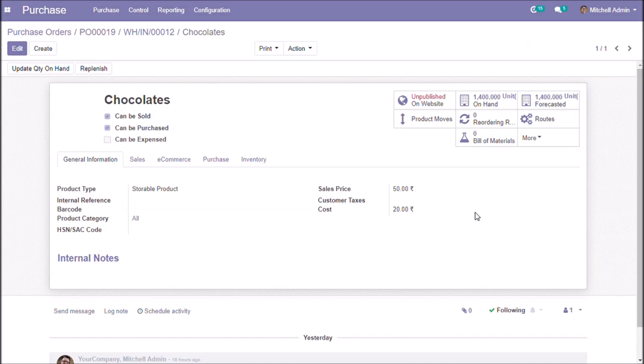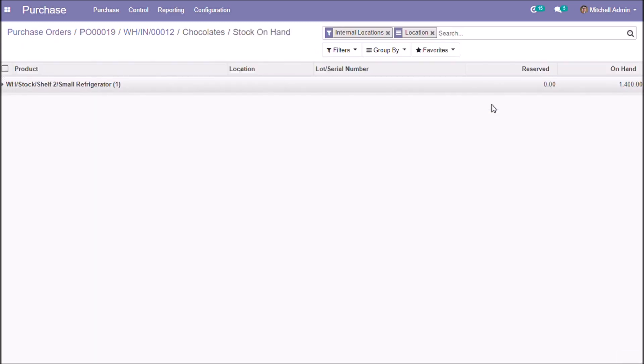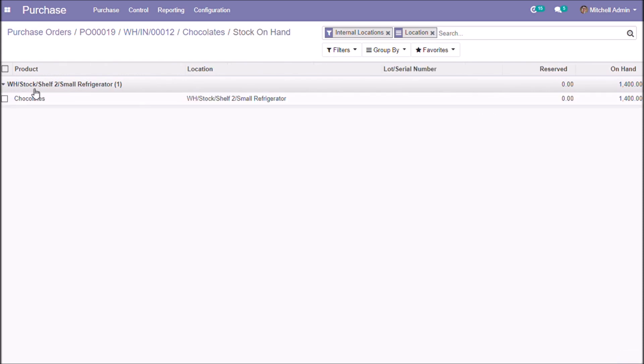We are going to check the location of this product in our warehouse. This is the location we defined for this product in put away strategy.